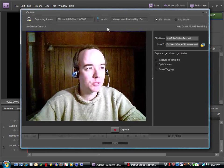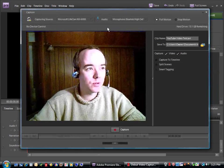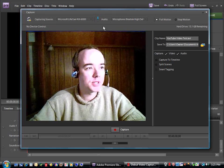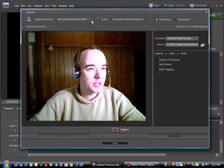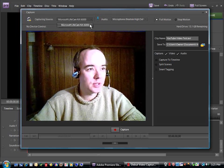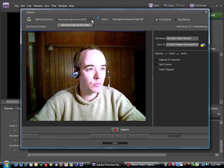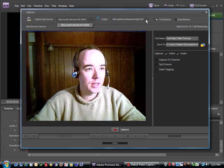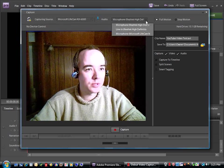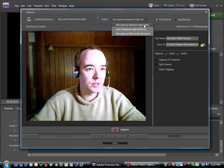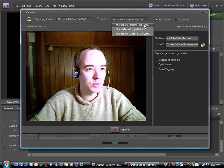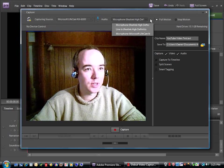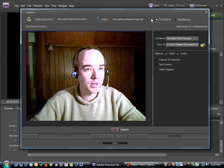Now this is a capture window for your webcam in Adobe Premiere Elements 7. Make sure that your capturing source is set to your webcam and that your audio source is set to the microphone that you want to use, either the one with your sound card or the one that comes with your webcam.